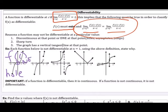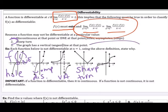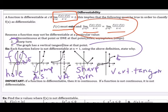For the second graph, there is a jump discontinuity, so it's not continuous. For the third, there is a vertical asymptote, so the left and right limits are not the same, and f of 1 doesn't exist — it actually fails two requirements. The fourth graph has a sharp turn, which is the second reason. And the last one has a vertical tangent line at that point.